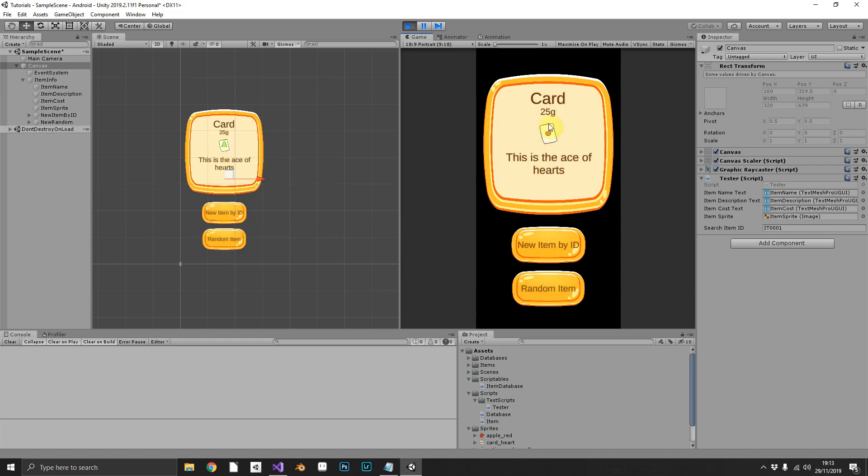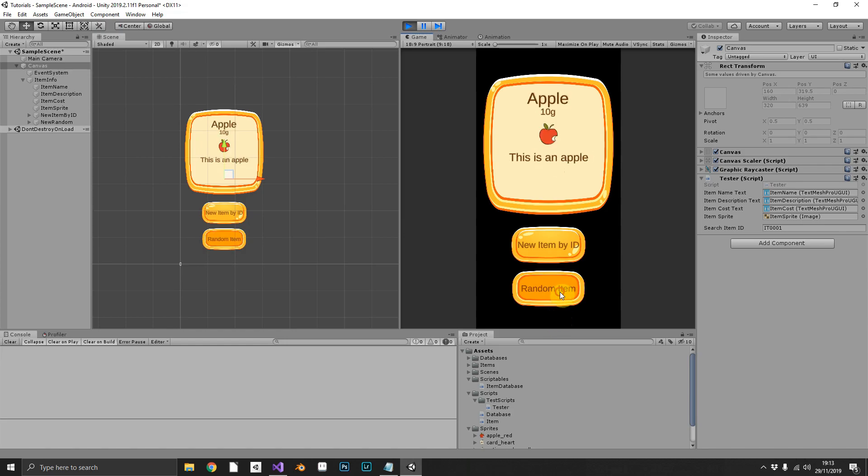And you can see we've got the card, 25 gold. This is the Ace of Hertz and a sprite. Click again, and we get an Apple. Ace of Hertz. Come on. There it is, Portion. That's what we were waiting for.